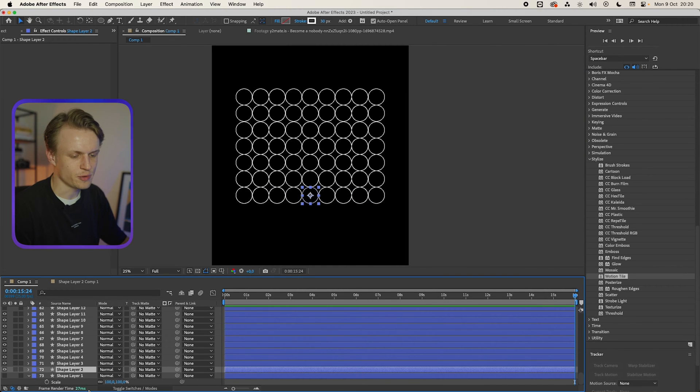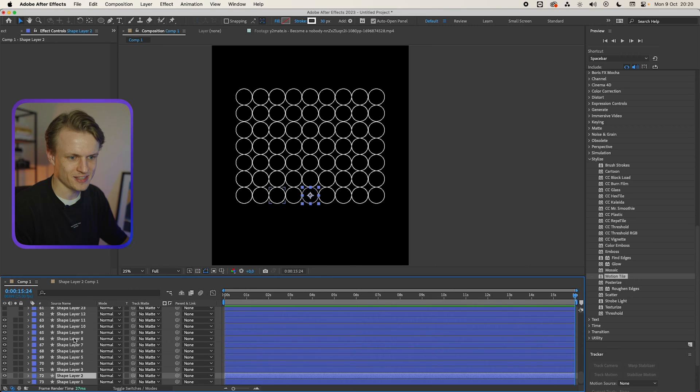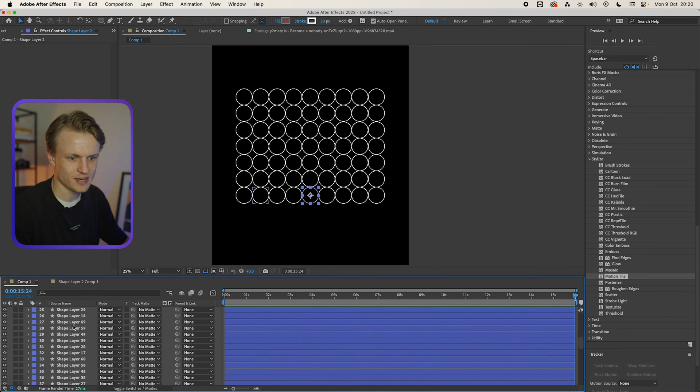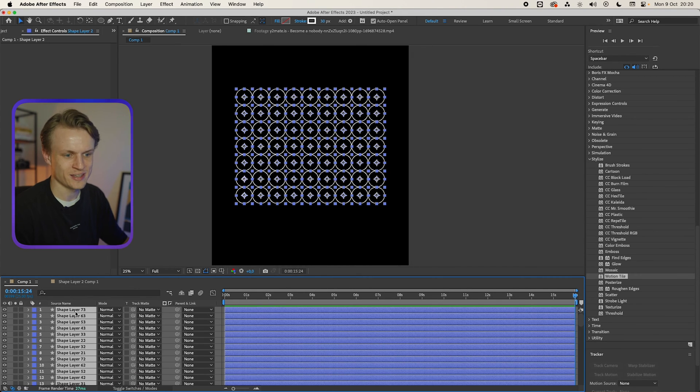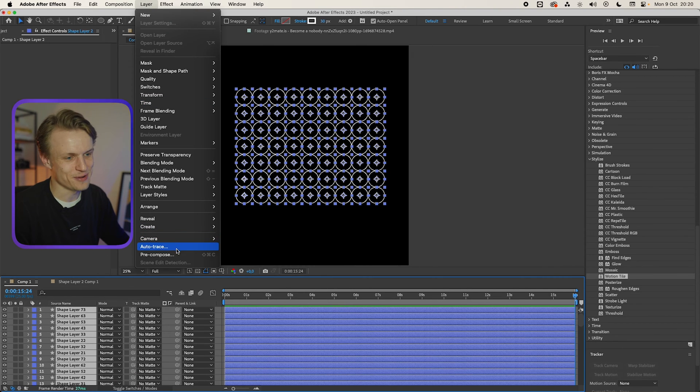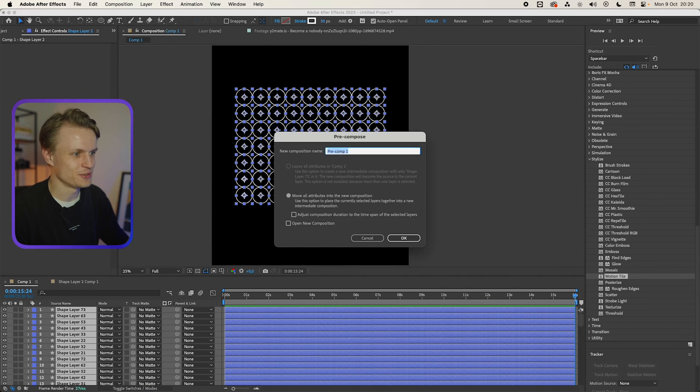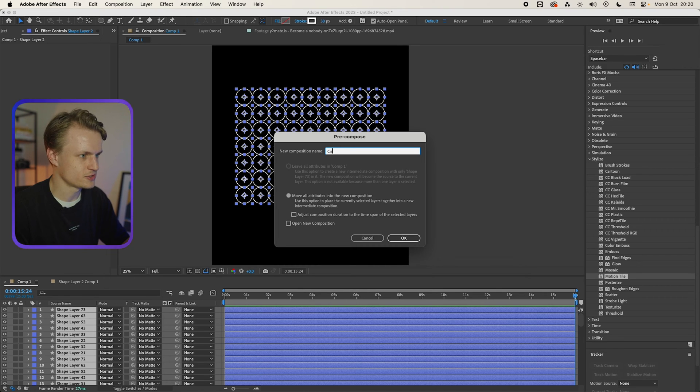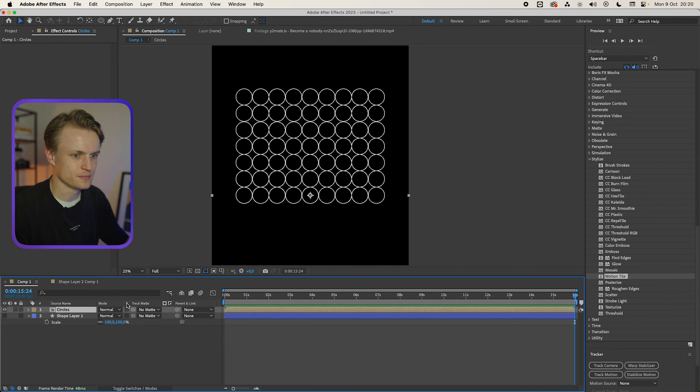All of our circles. Now what we're gonna do to make it a bit more clean in this composition, we're gonna select everything, layer and then pre-compose to make it a bit more clean. We'll call this circles and there we go.